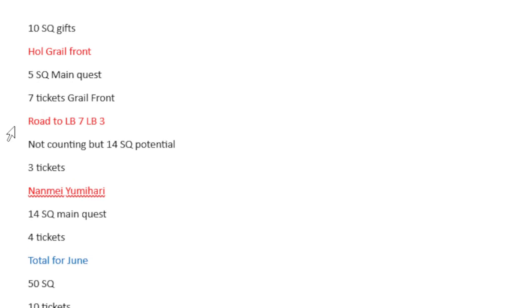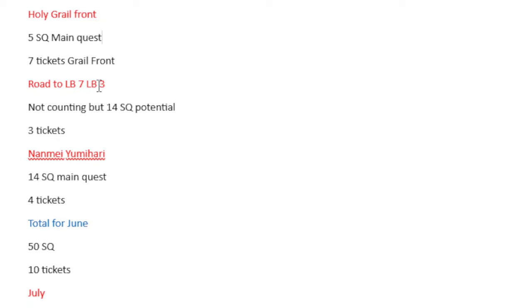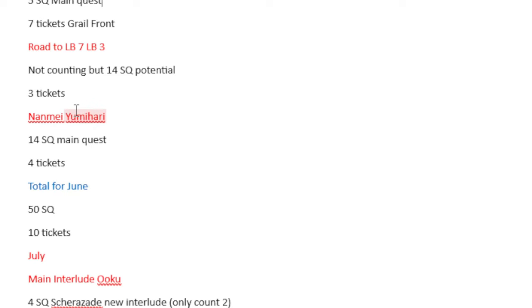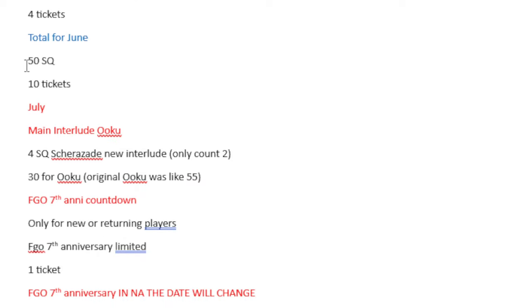2500 days, 10 Saint Quartz, easy peasy. The Holy Grail Front, 5 Saint Quartz main quest, 7 tickets to the Grail Front. Road to Lost Belt 7, Lost Belt 3, not counting, but 14 Saint Quartz potentially. 3 tickets. And then we get Nanmei Yumihara, which is 14 Saint Quartz and main quests, 4 tickets. Total for June ends up being 50 Saint Quartz and 10 tickets.